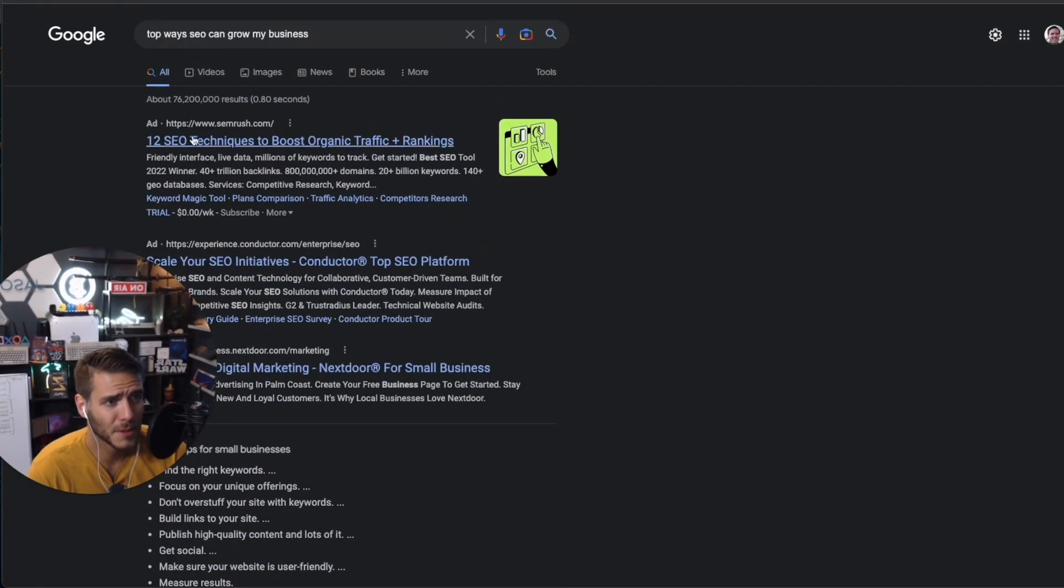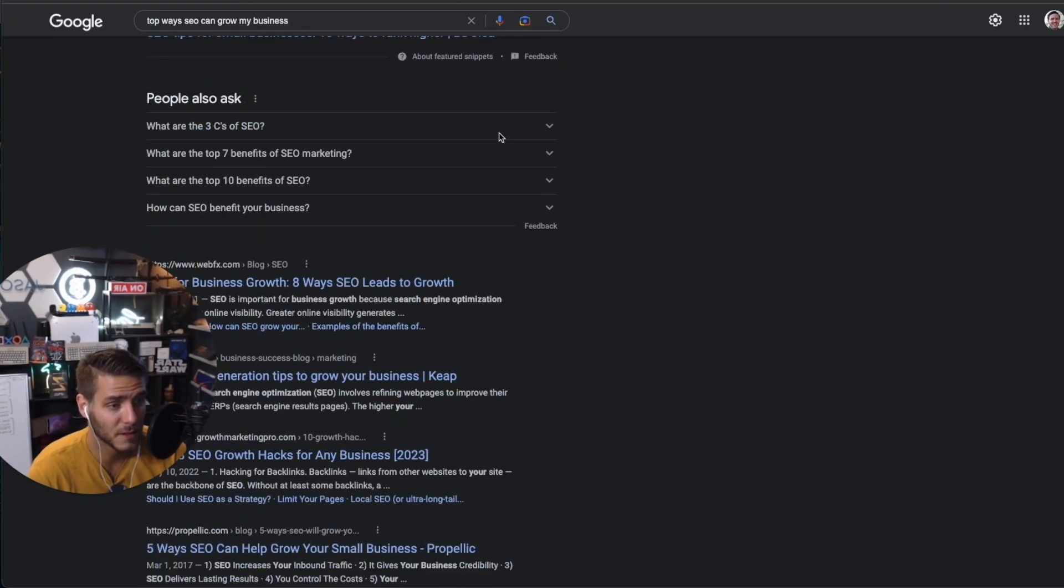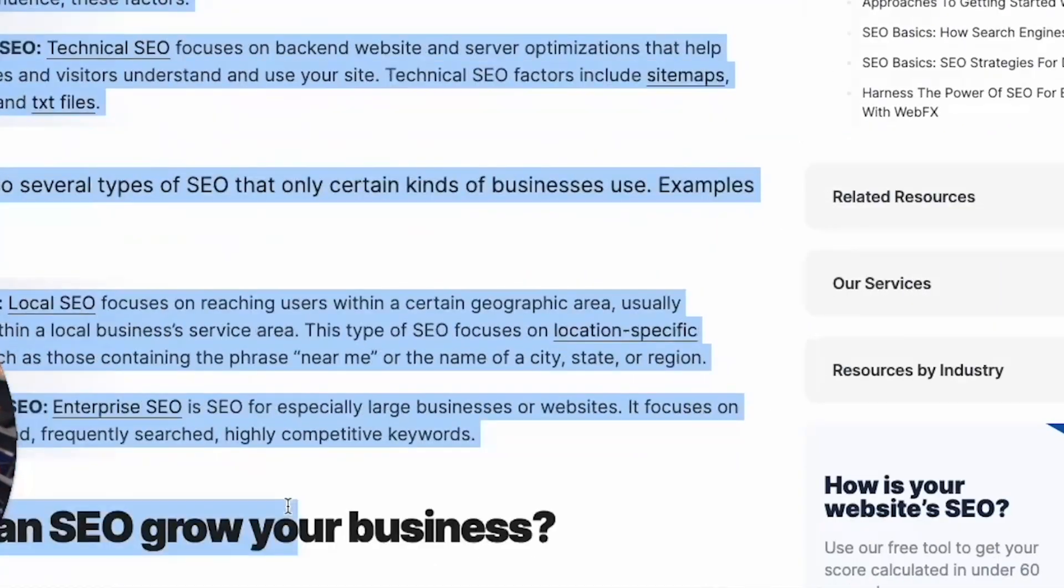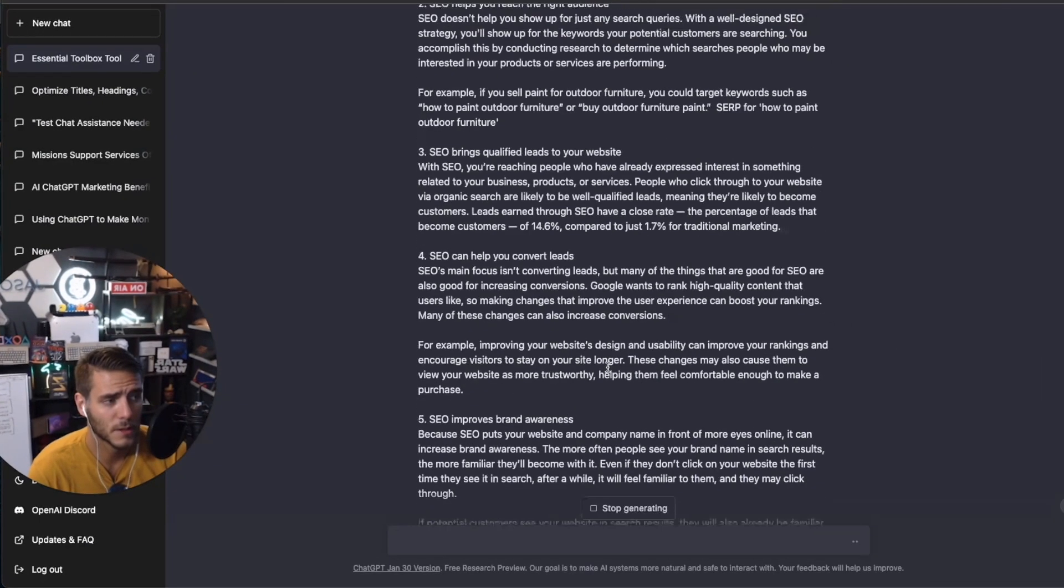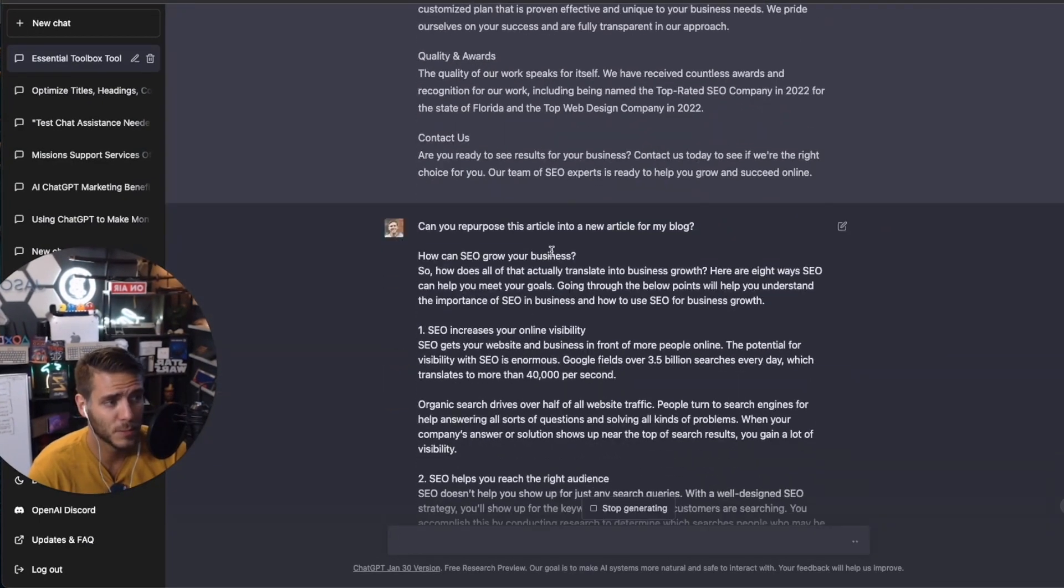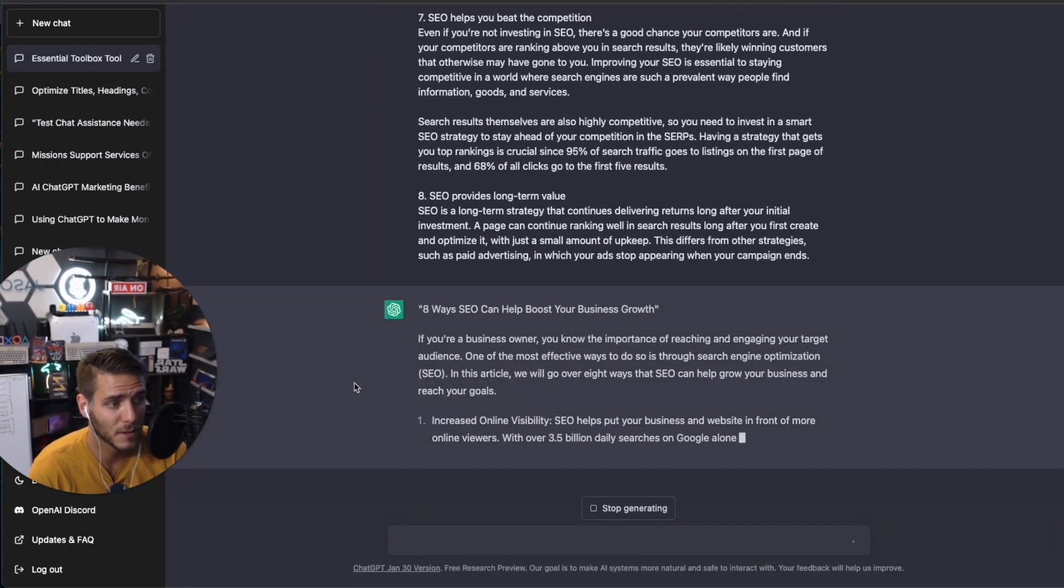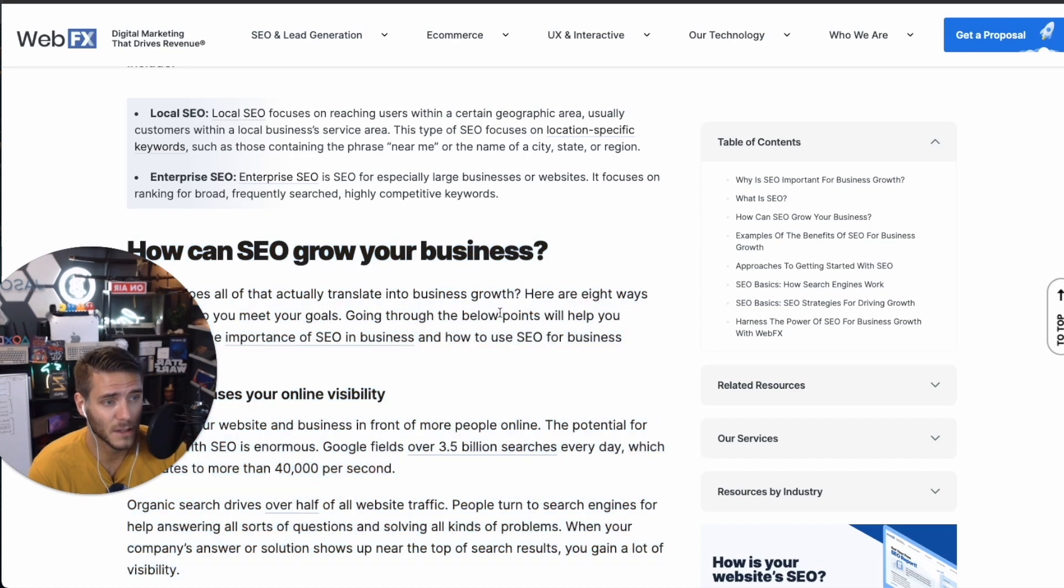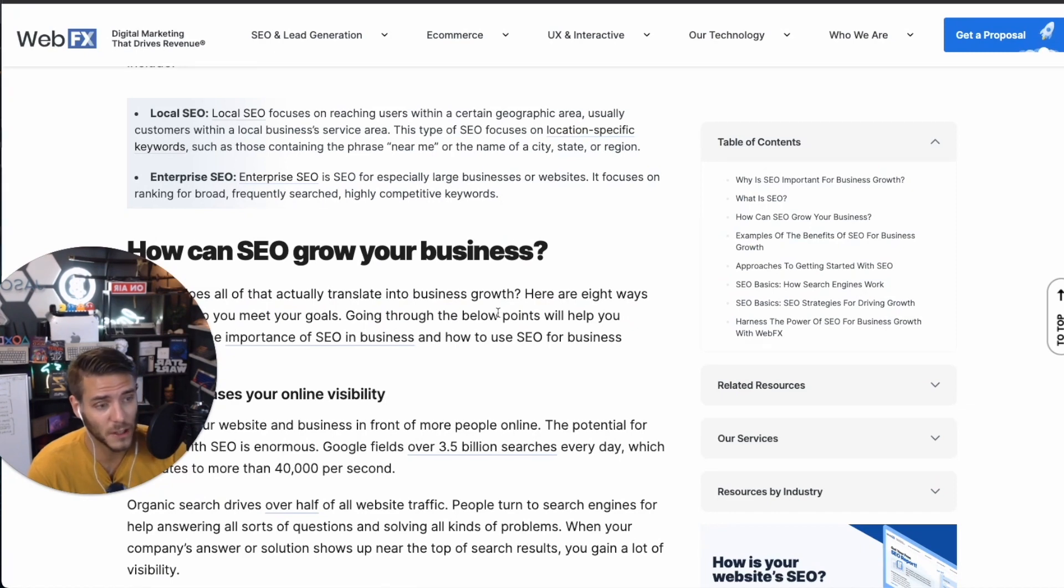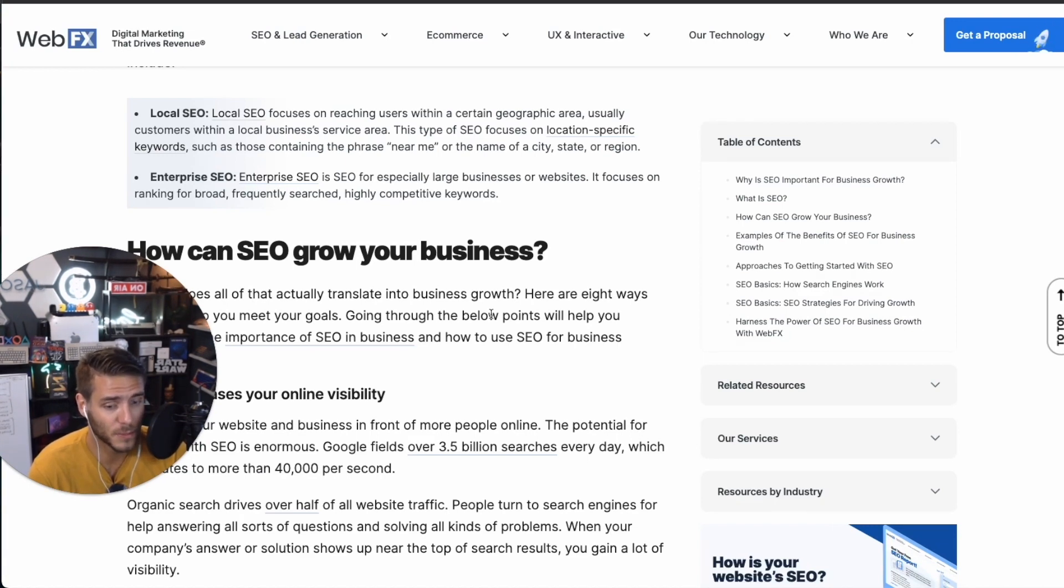So you can actually repurpose full content in here. I just typed in Google top ways SEO can grow my business. So that's a perfect article that this SEO agency should have. So I just typed in ChatGPT repurpose this article into a new article for my blog. And now down here, it's outputting that. So I'm using content here from another well placed in terms of SEO blog article that we can then use on any other blog platform or product service pages on our website. So you have this ability to repurpose full content into SEO optimized content for your site.